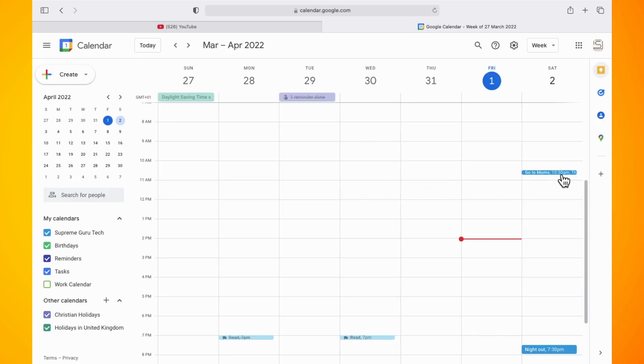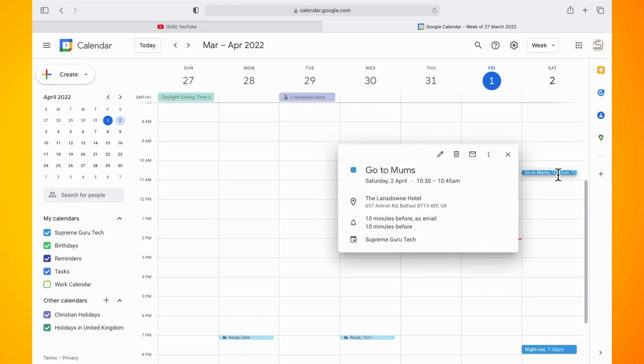In this video, I'm going to show you how to include travel time to Google Calendar. So open up your Google Calendar on your desktop. Go to an event where you want to adjust the travel time to.